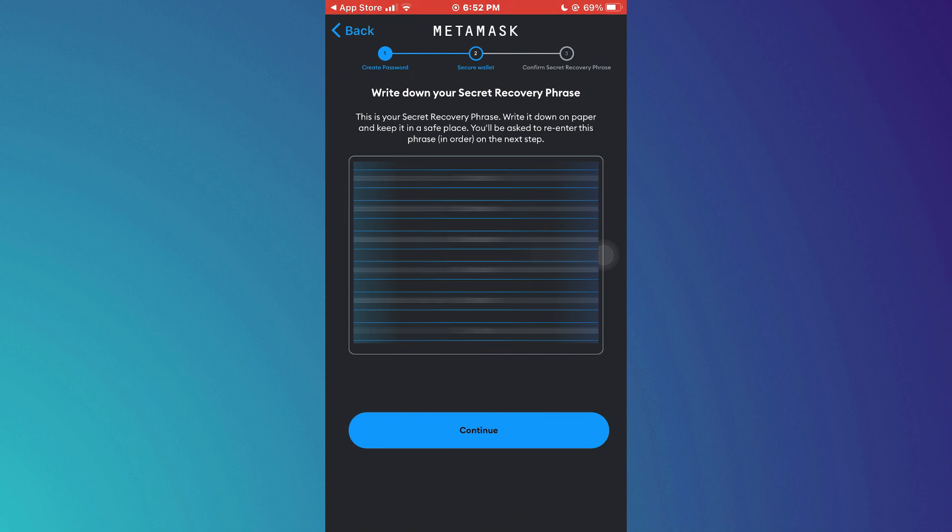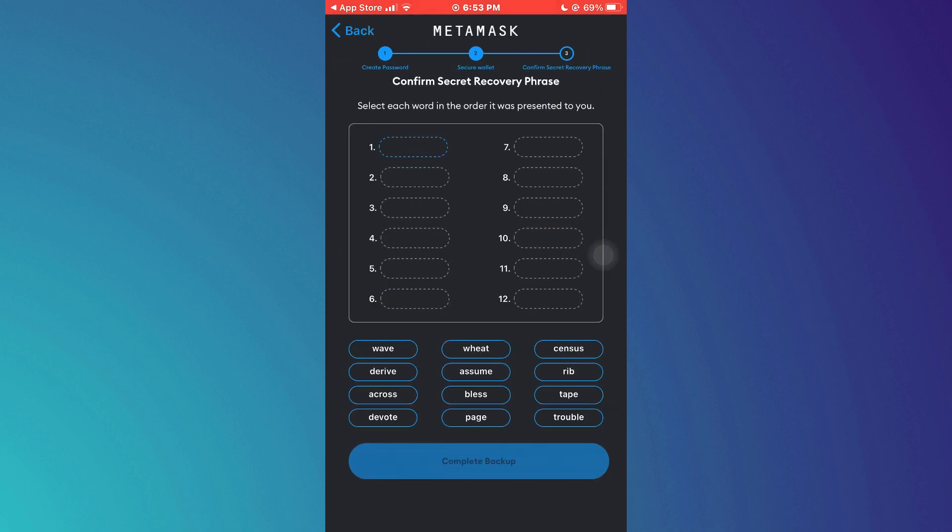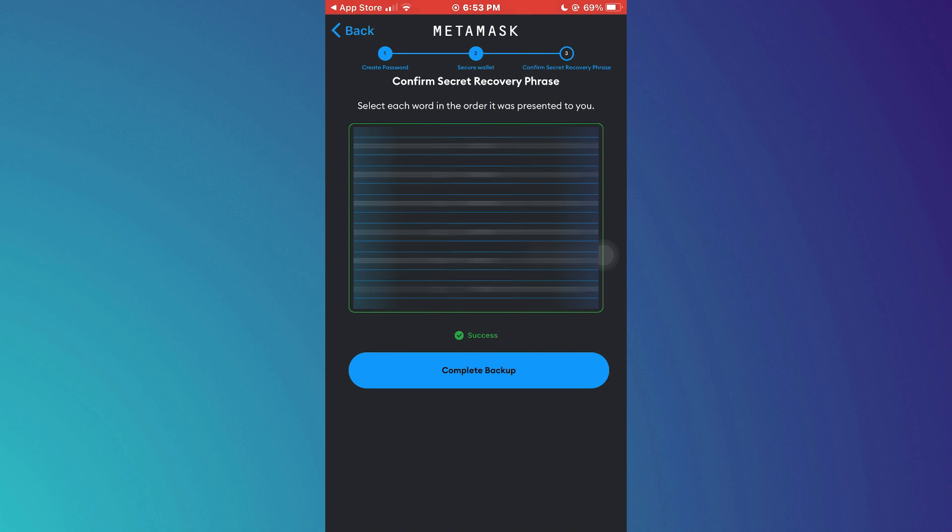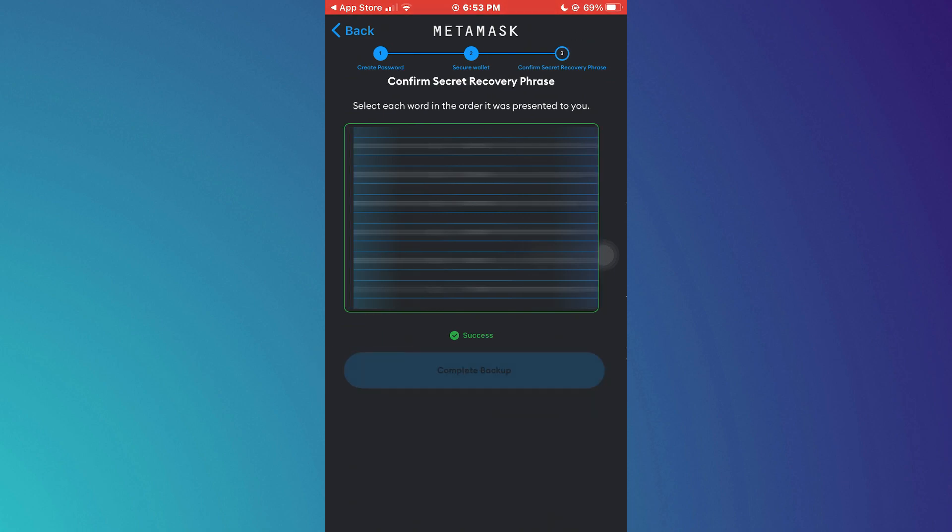You won't be able to access your wallet without them. Once you have done that, tap on the Continue button and then put them in the correct order. After that, tap on the Complete Backup button below.